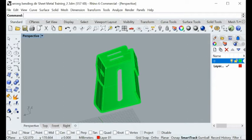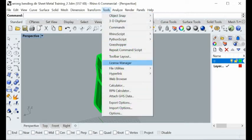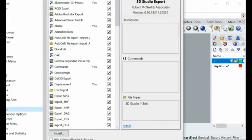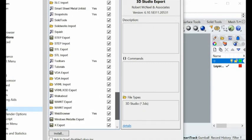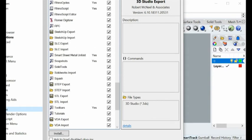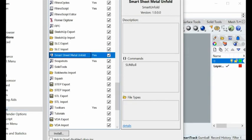In order to unfold this model, you need to download the software from our website and then load it inside Rhino. Here is the plug-in — you click on 'Plug-in' and there's a software that's already loaded: Smart Sheet Metal Unfold. This is our software, from Smart Unfold.